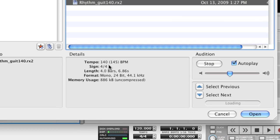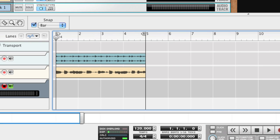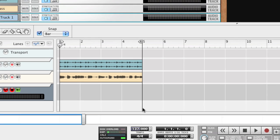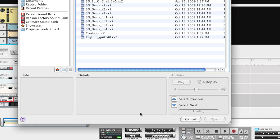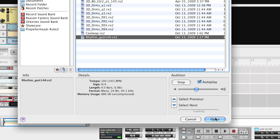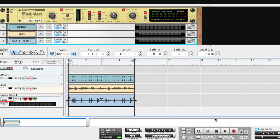In the browser, we see that this Rexfile's original tempo is 140 BPM. Our song is in 120. So before we import the file, we change our song tempo to 140. Now we import the file and it will end up on the selected track where the play cursor is.